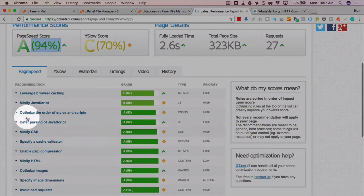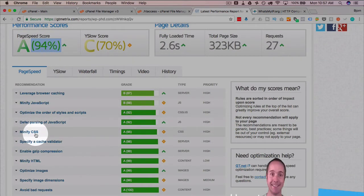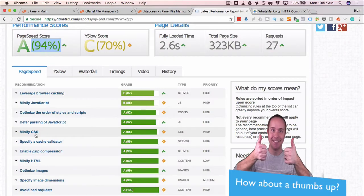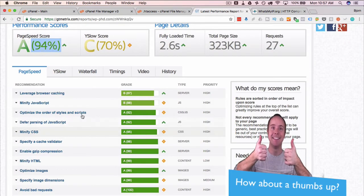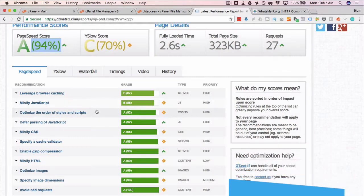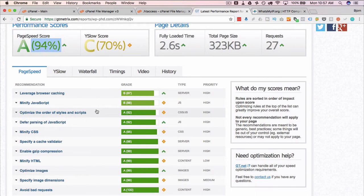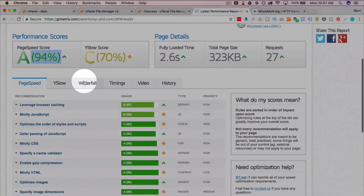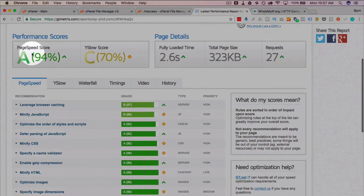But what also happened was the minify JavaScript and minify CSS, which were not great on the first run, were increased to a B and an A because we zipped them up. We didn't minify them specifically, but we compressed them, which reduces their size. So we got an A and a B for that, and that brought our overall score up to an A.